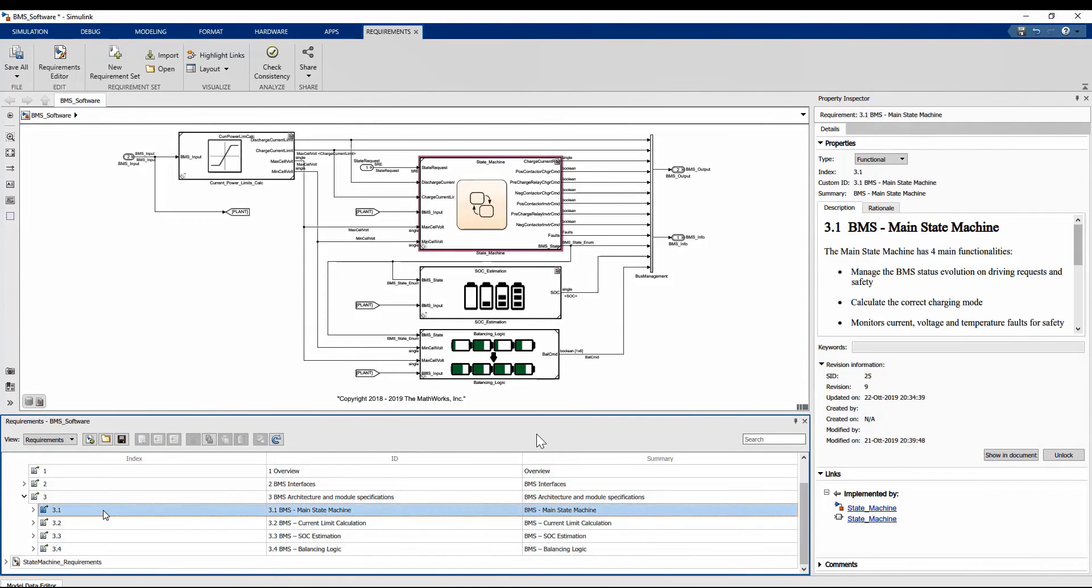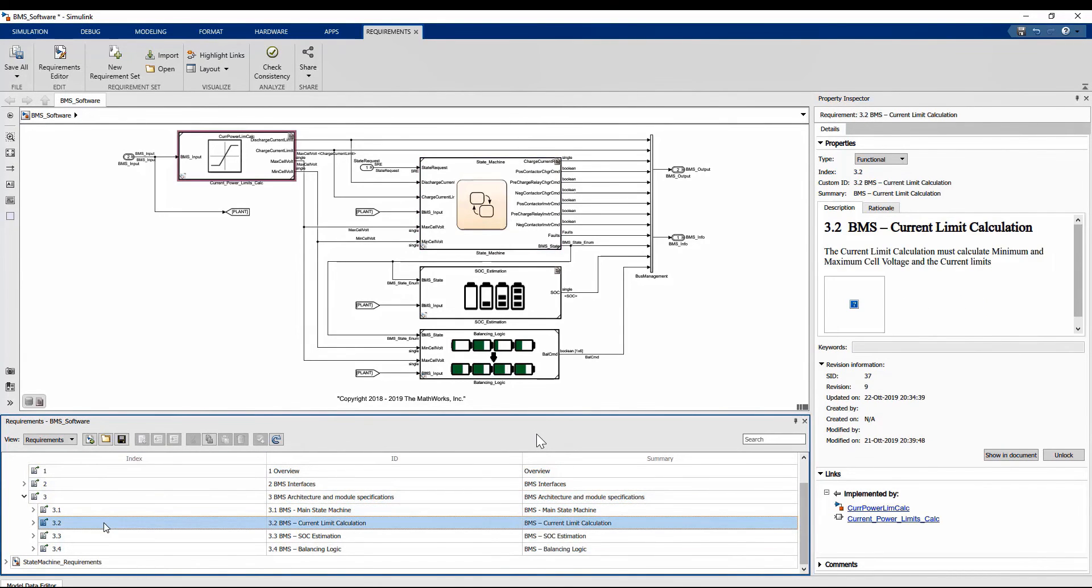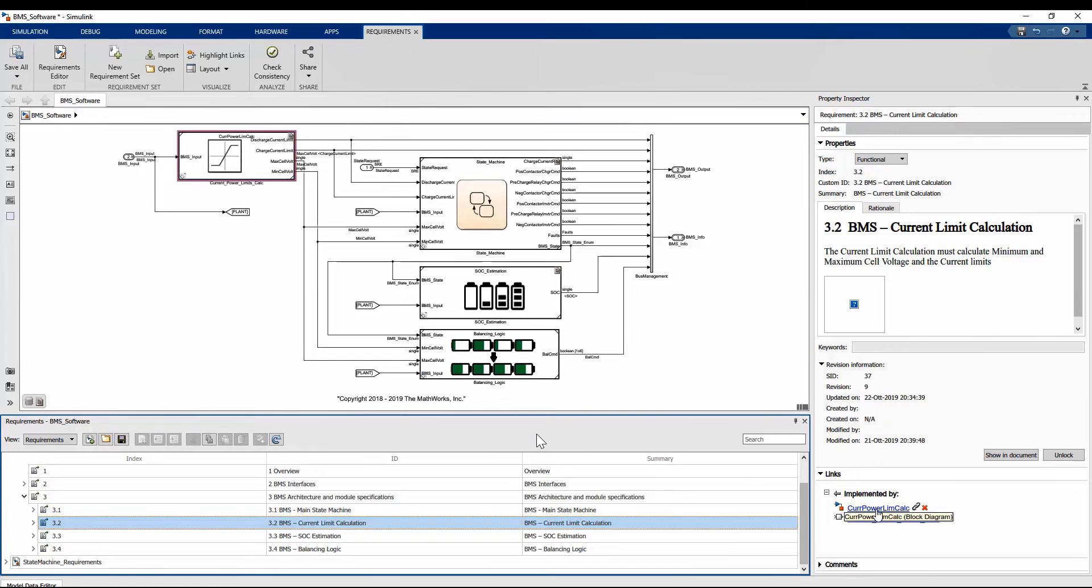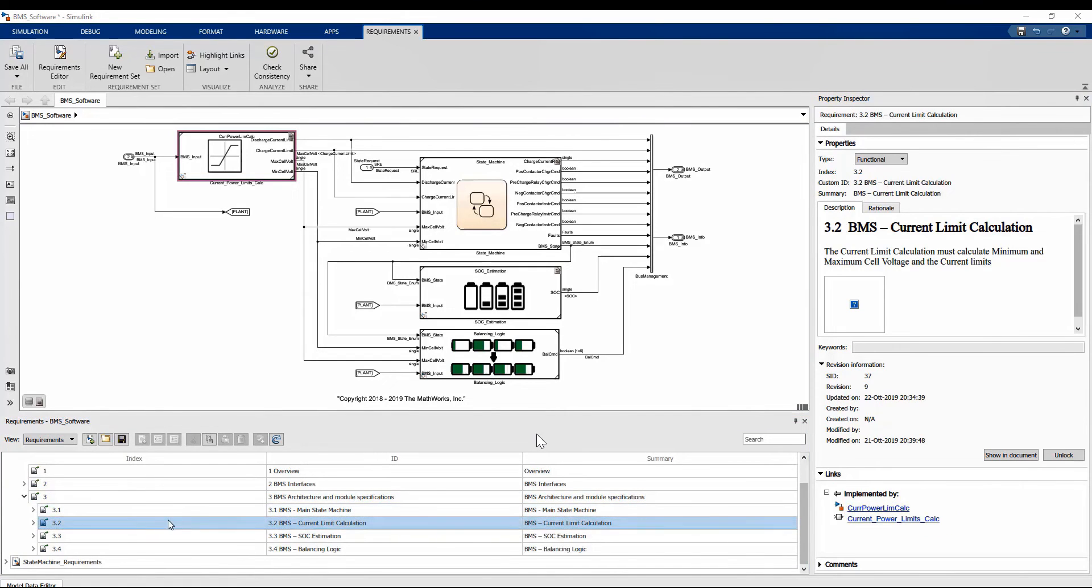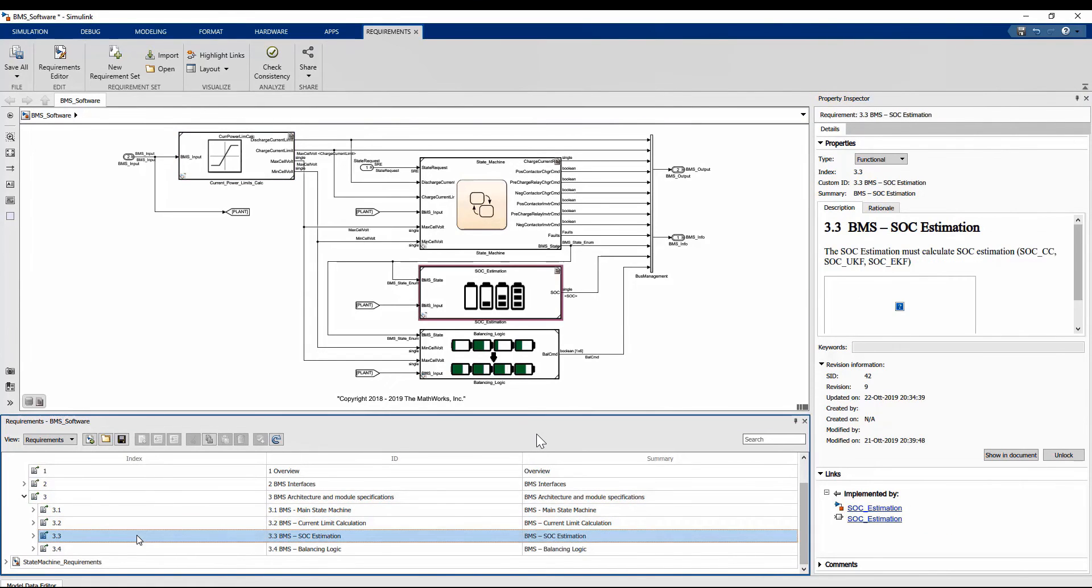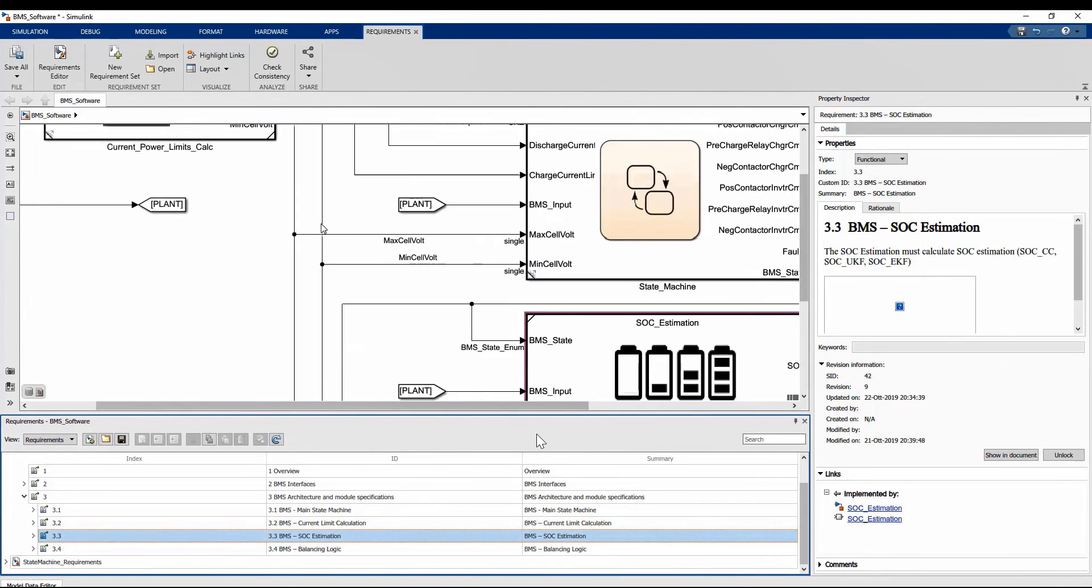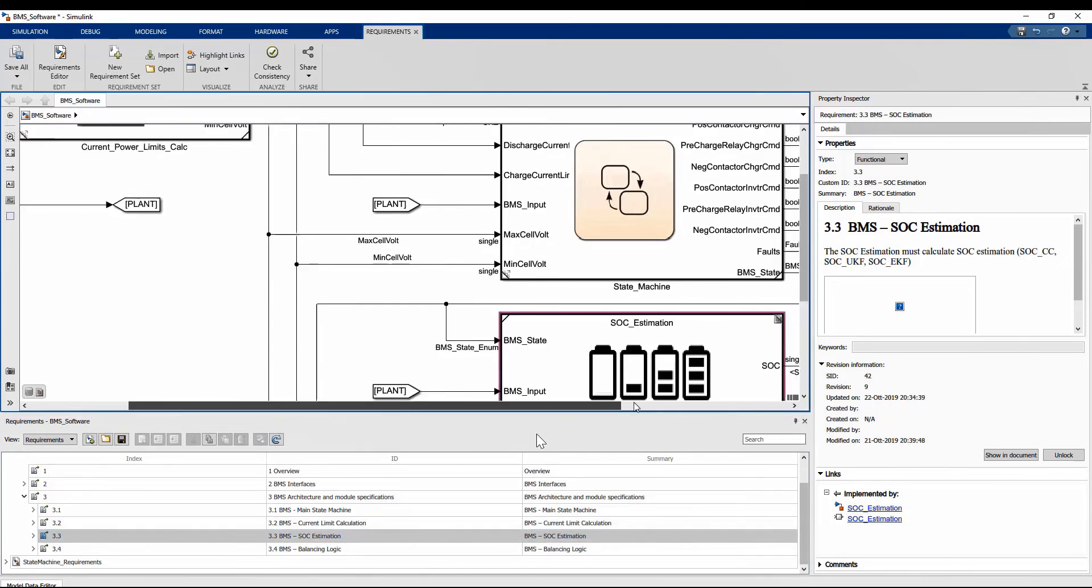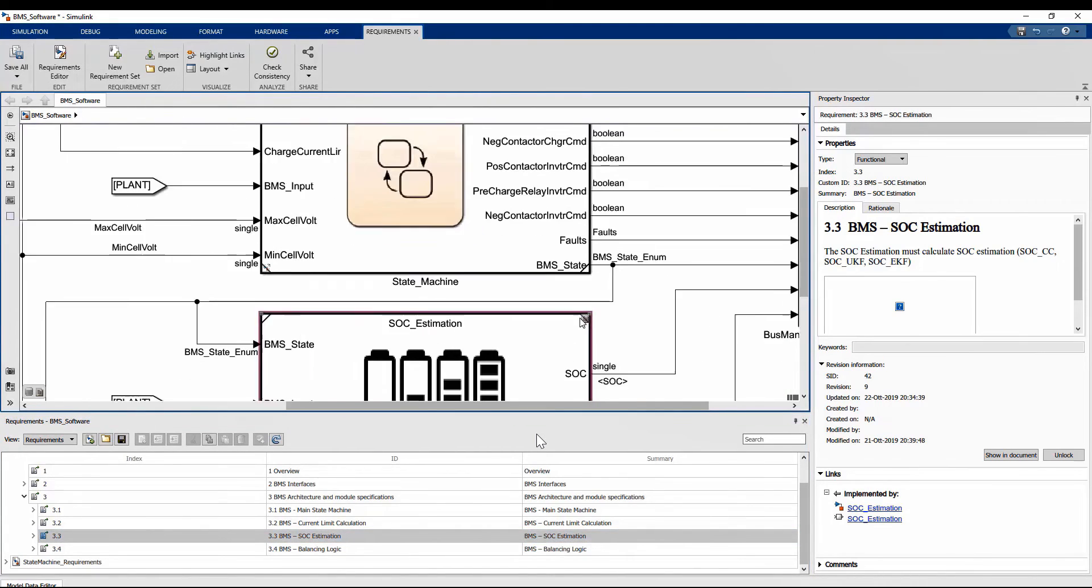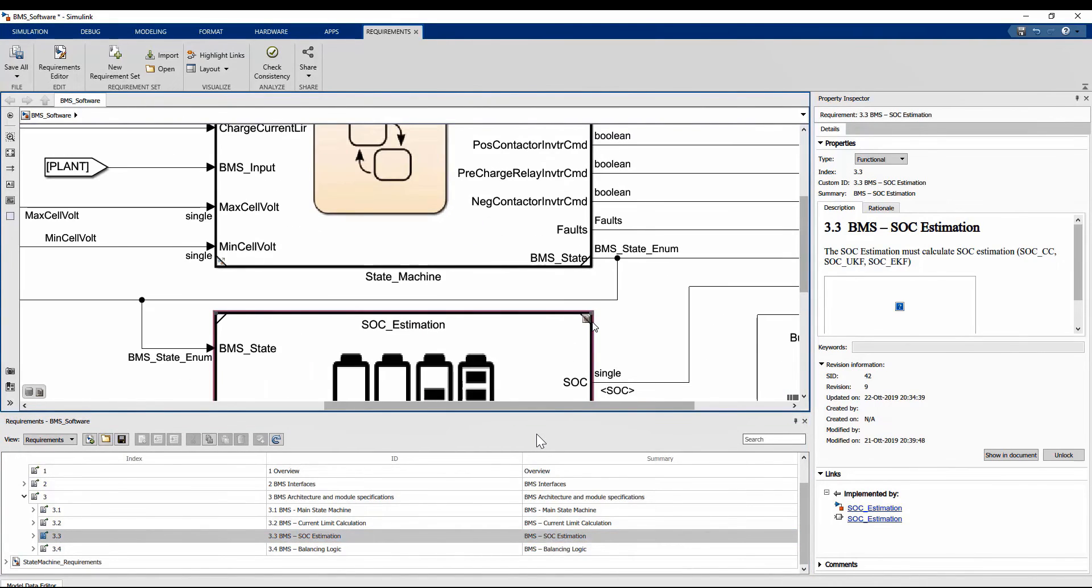If a link already exists, by selecting the requirements, we can see the block to which it has been linked, highlighted in pink. And on the right, we can see the link. Once the link has been created, an icon will appear on the top right corner of the Simulink block.